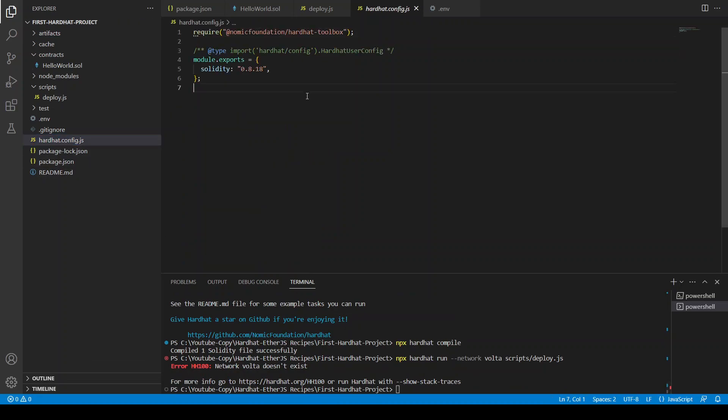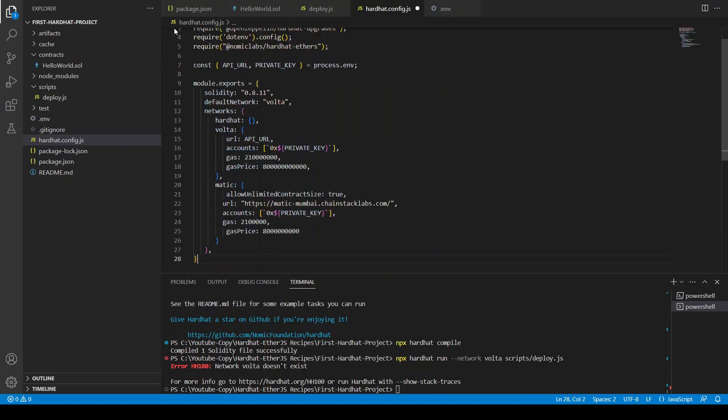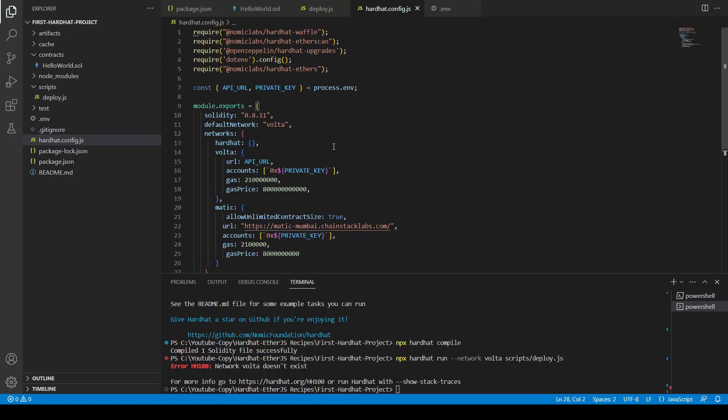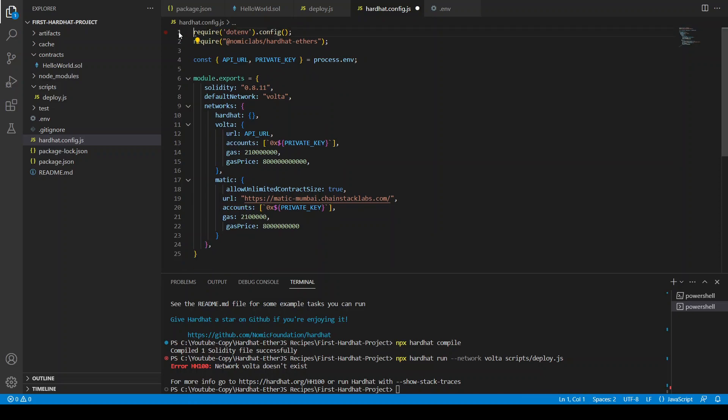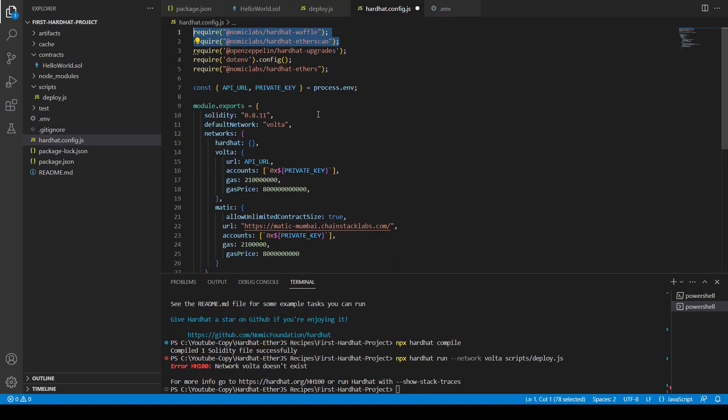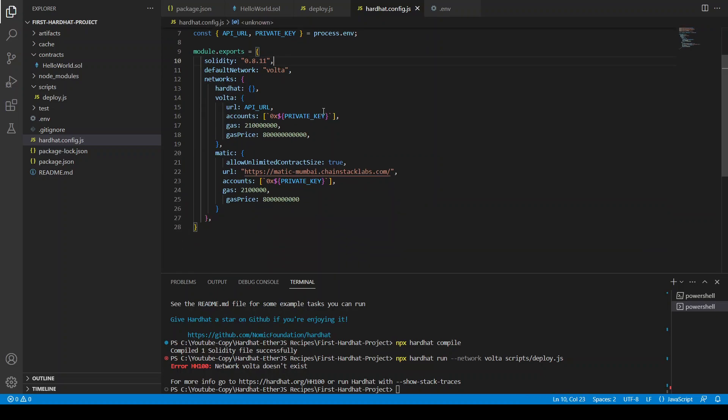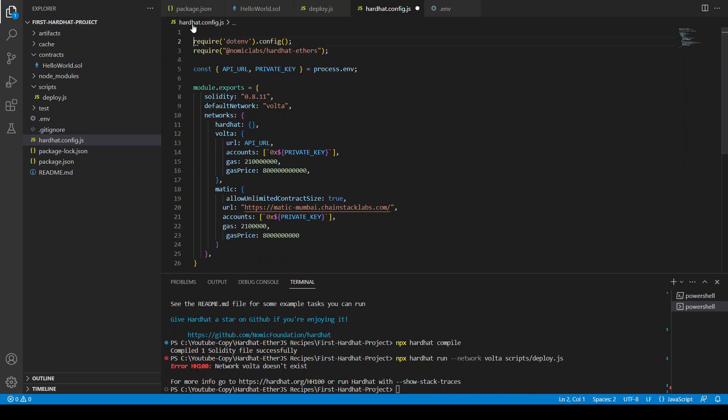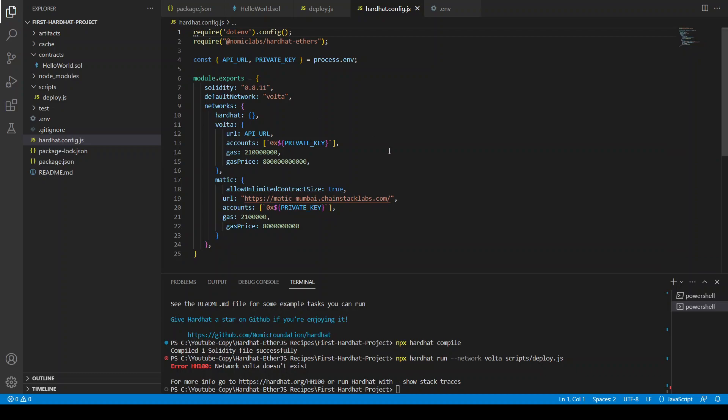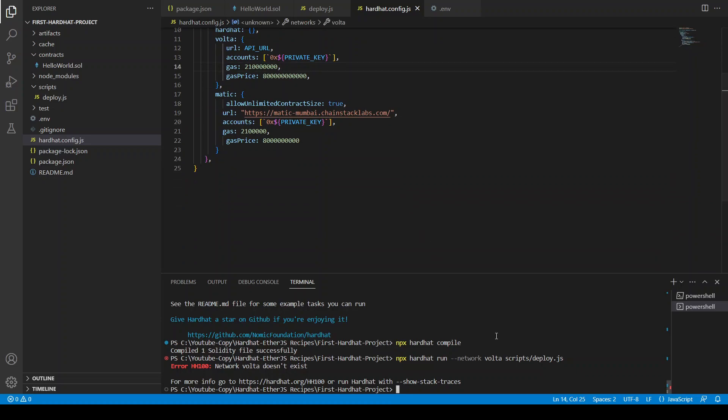Because we don't have, we did not update the Hardhat configuration here. So we will just go here and I'm just going to copy and paste this from my previous project. And let's remove this hardhat upgrade.